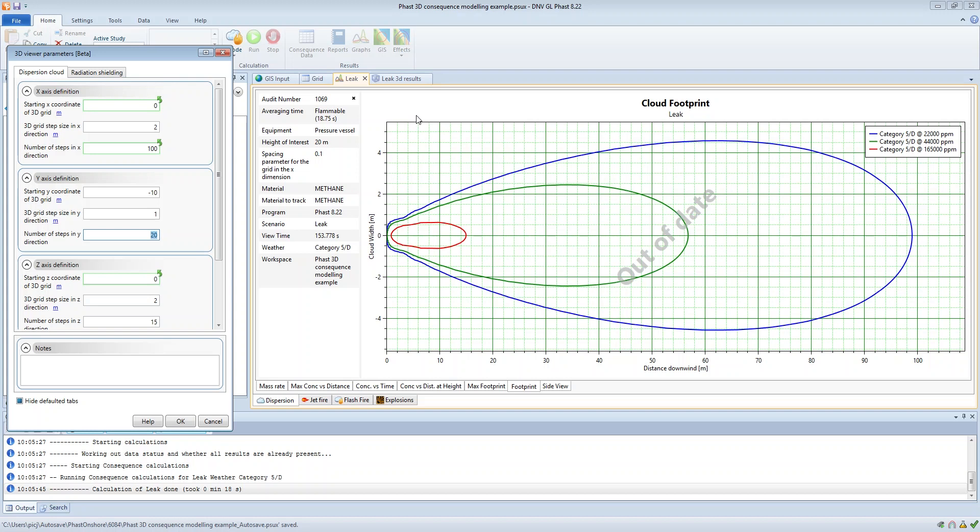If we'd set up a step size of say 20 meters and we started at minus 10 meters, then the next step size after minus 10 would be at plus 10 and it would miss the cloud, which again would mean that we don't see anything in the 3D viewer.